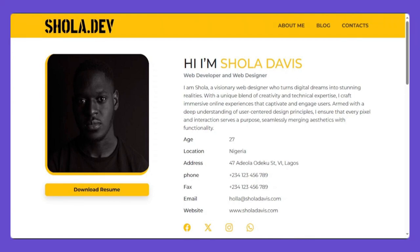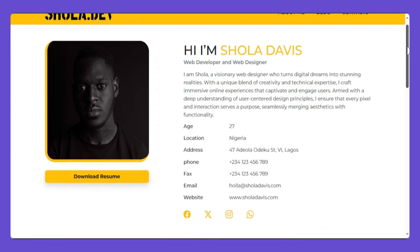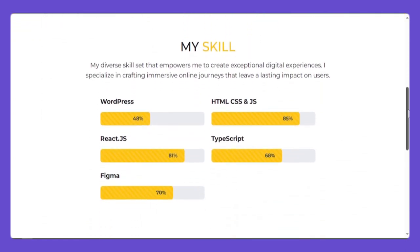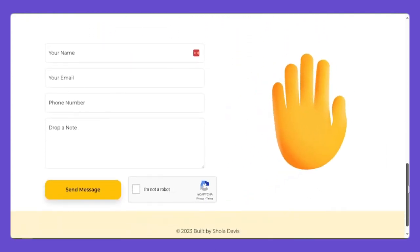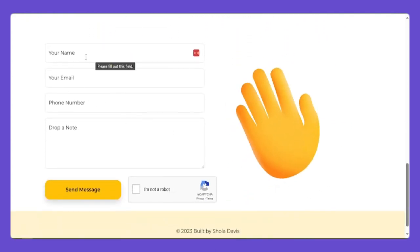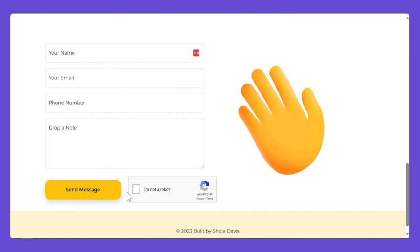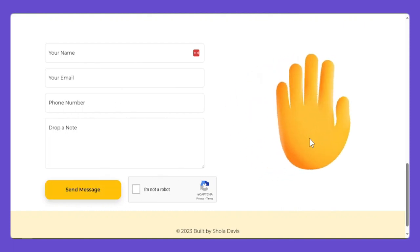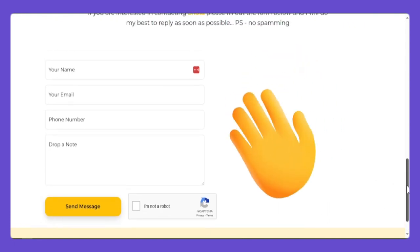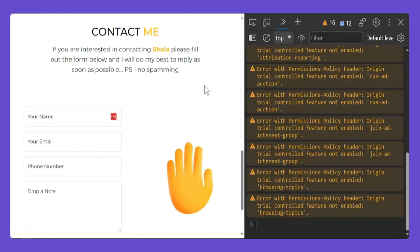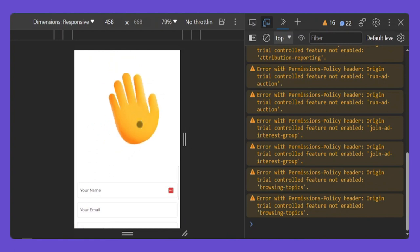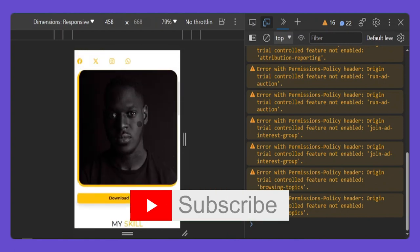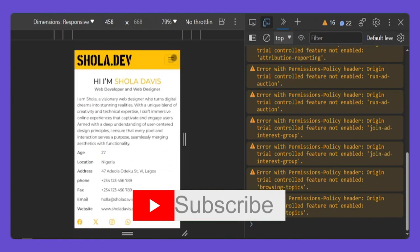For today's video I will show you how to build this profile web page with Bootstrap and JavaScript. This portfolio website has many features — it includes a secure form with reCAPTCHA, and we'll add nice animations including correct SVG animations on top of your web pages.